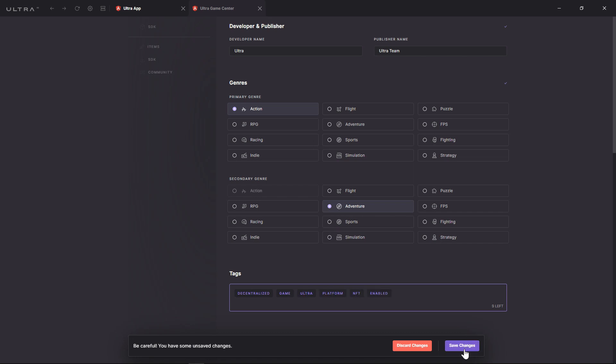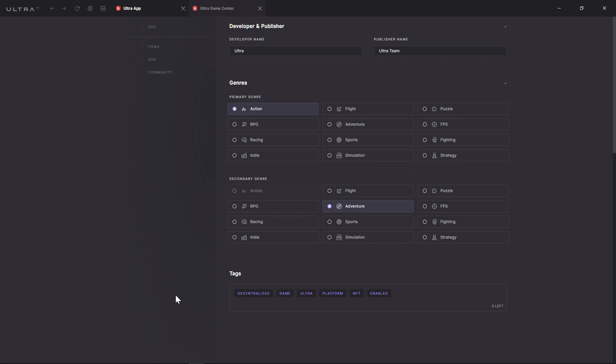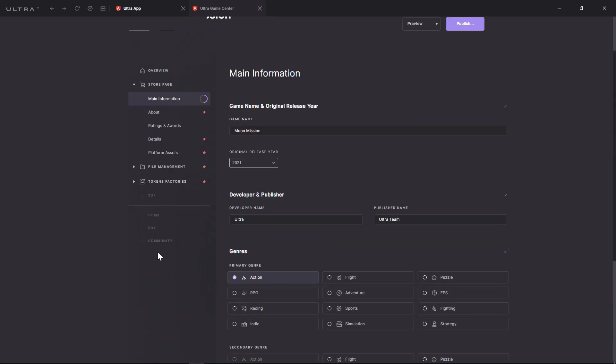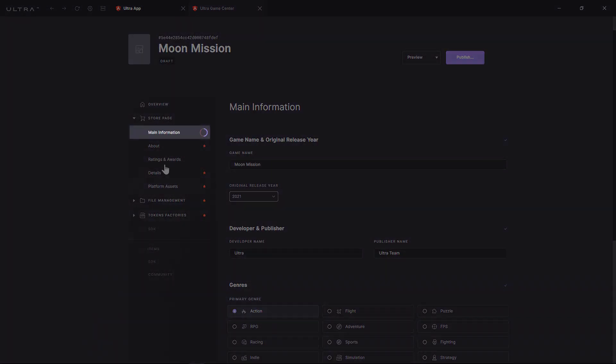When you're done, saving changes will display your progression both in the left menu and in the overview.